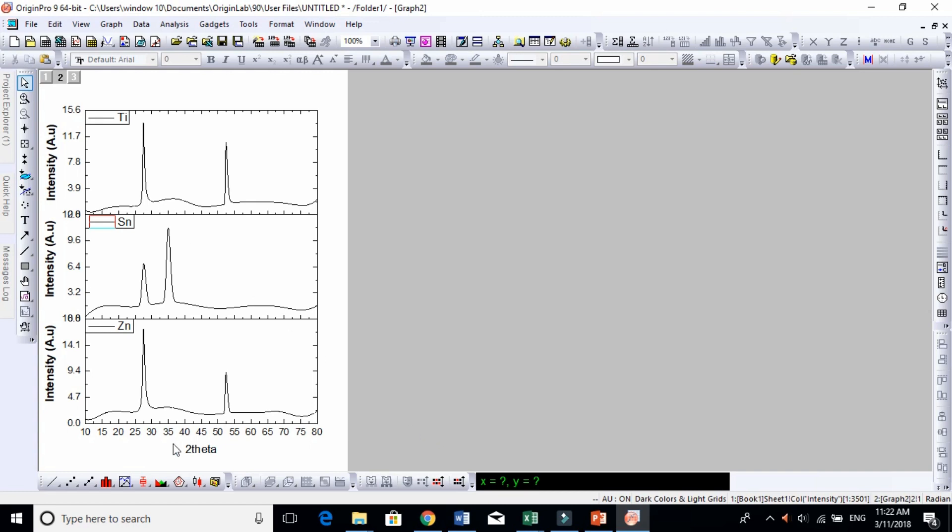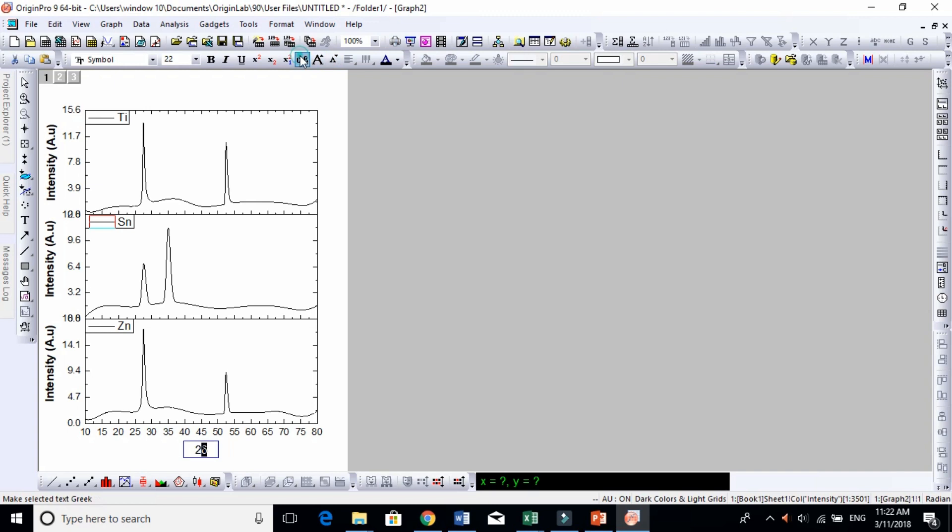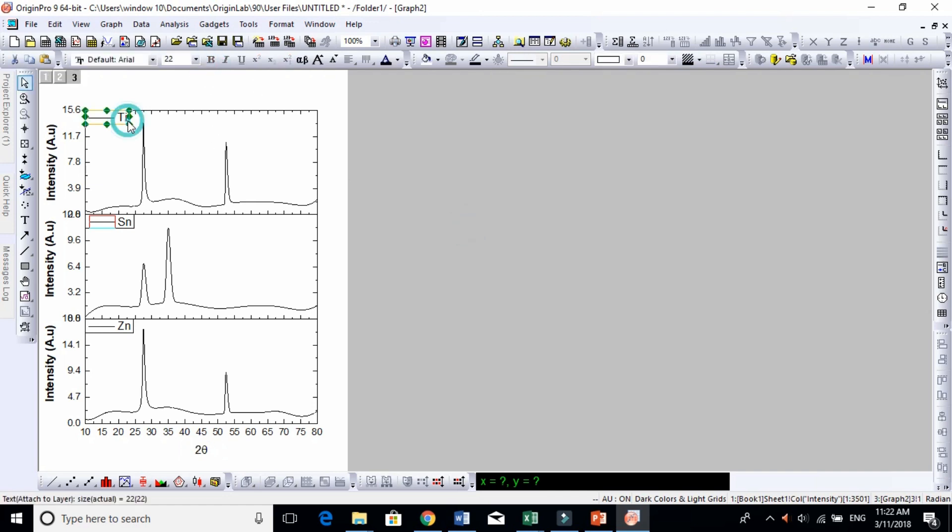So this is your Two Theta, and if you wish to change this Two Theta, select this and click this. This is Two Theta, and this is your Intensity. You can do the rest of the settings, it's very common and easy.